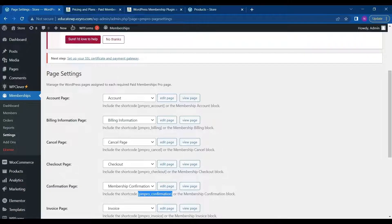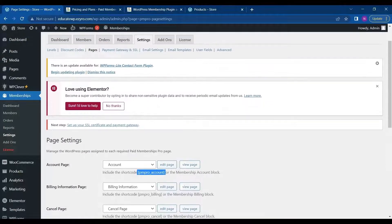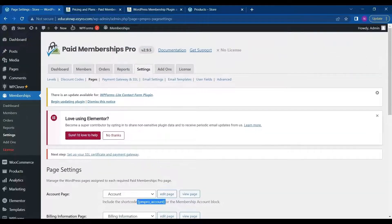And you want to show these information at a specific place. Then you can use these short codes. So I am using the default ones.